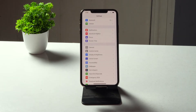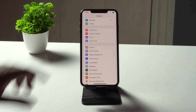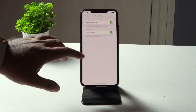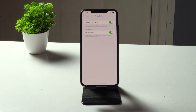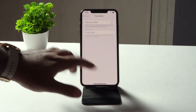Next, you have to disable Focus or Do Not Disturb mode. Tap on Settings, then tap on Focus. Select the focus mode and make sure Do Not Disturb is disabled. You can completely turn this off — make sure this is turned off.